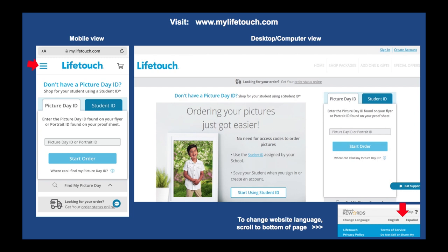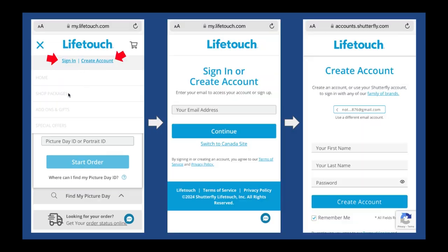When you get to mylifetouch.com, this is how the main page looks, whether on mobile or desktop. To change the language, scroll down to the very bottom — there's a feature to select English or Spanish. In the top right corner of the desktop view, you'll see the sign-in option. If you're on mobile, click the universal menu icon — the three horizontal bars — and that will take you to where you can sign in or create an account.